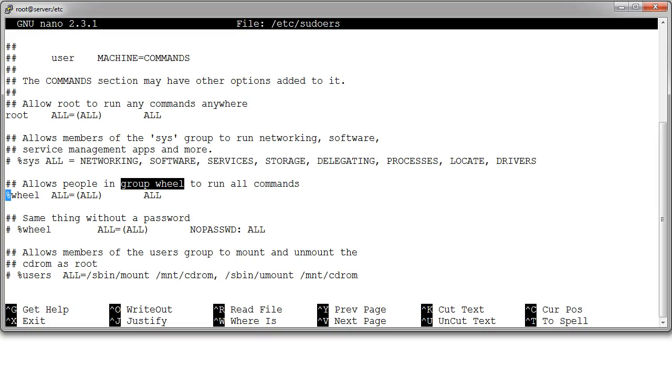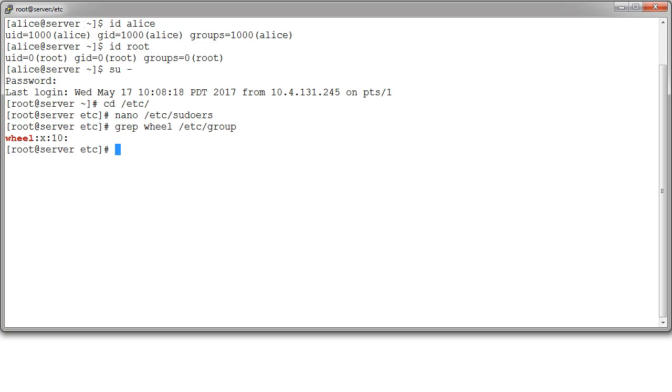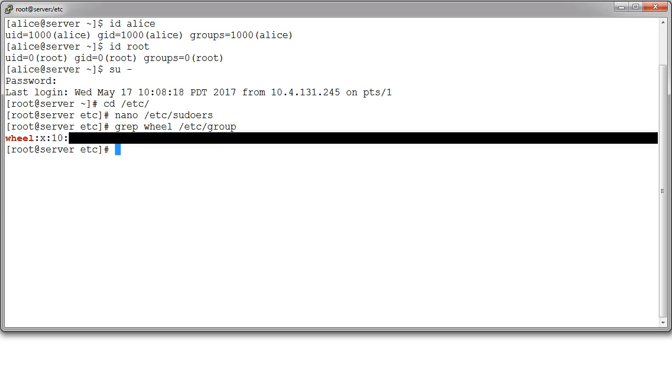So the wheel group. All right. So what is the wheel group? Let's take a look at that. If we look at the wheel group, you can see it in the group file. So if I do a grep on wheel in the etc group file, I can see there's this wheel group. And it shows me there are no users in the group.